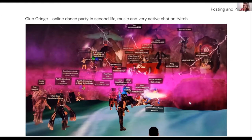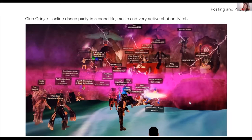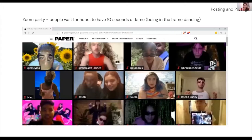Very typical of 3D social media platforms is that people have avatars and really customize them. As we'll go into Mozilla Hubs with intro students, you'll also have avatars and be able to customize your own character — maybe not as elaborate as these, but you can definitely make your own.